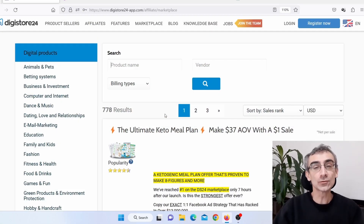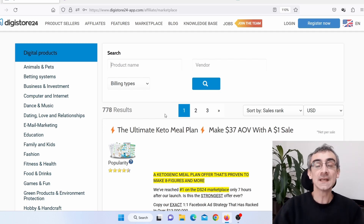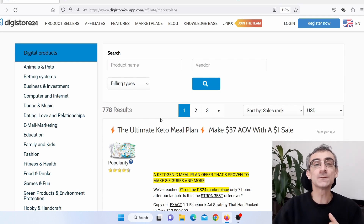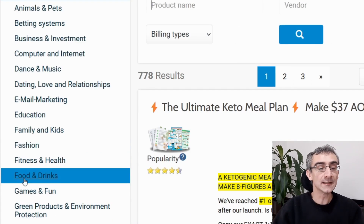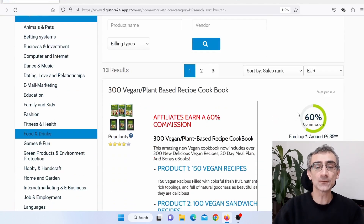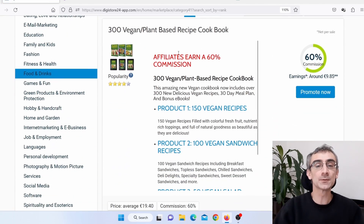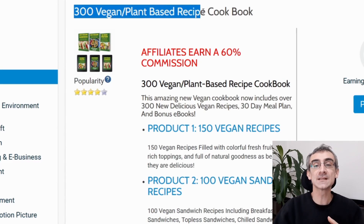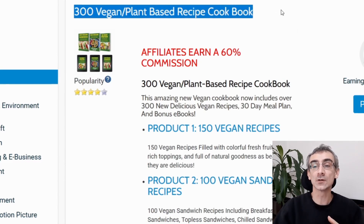The first thing you need to do is find products to promote. For the purpose of this video, I am going to use Digistore24. Let's say I wish to promote a product from the food niche, so I'll click on food and drinks. I'm going to promote this product here: the 300 Vegan Plant-Based Recipe Cookbook.